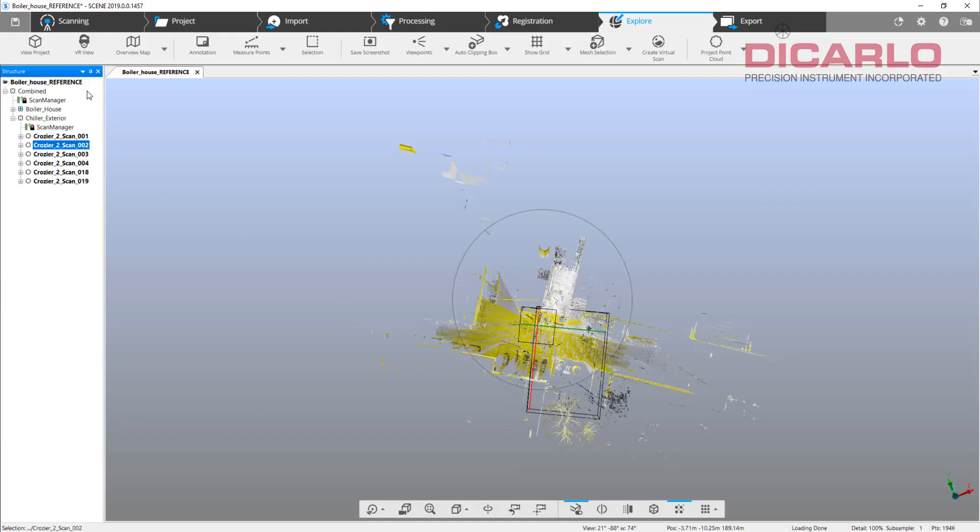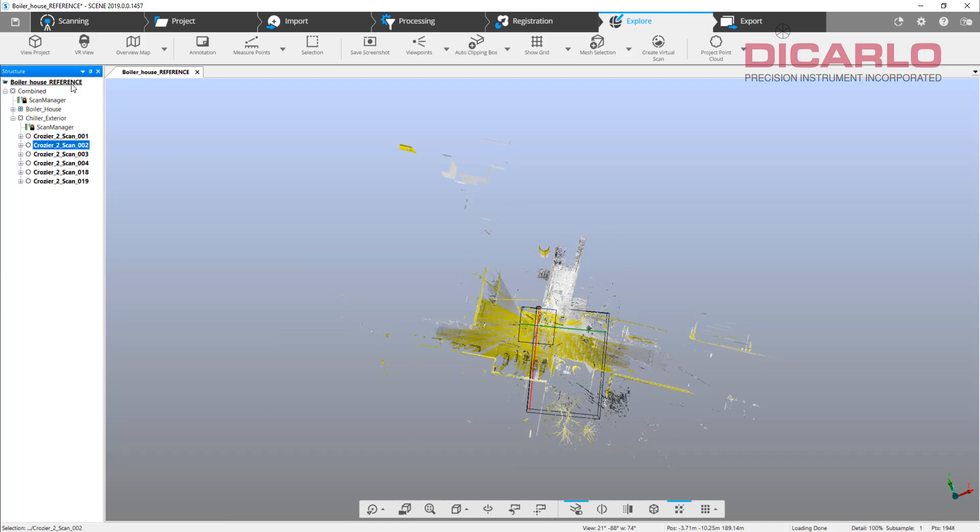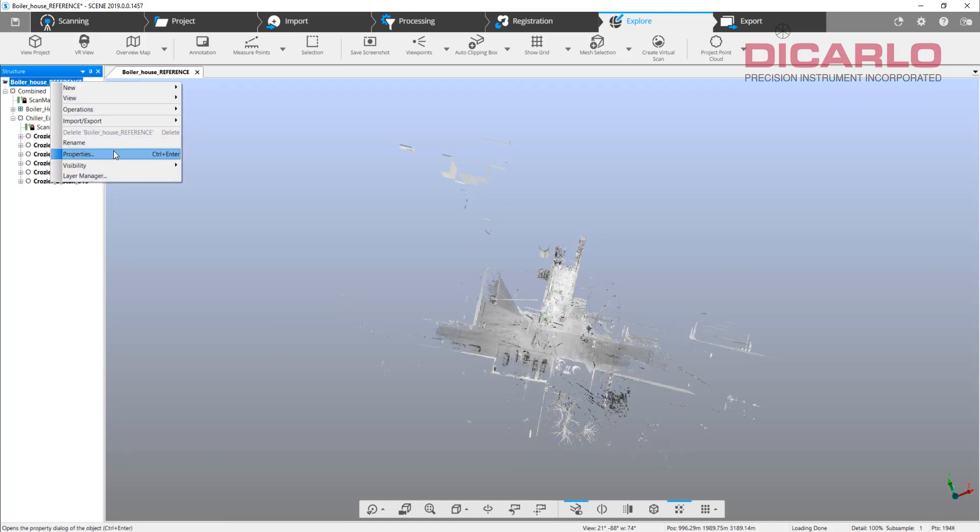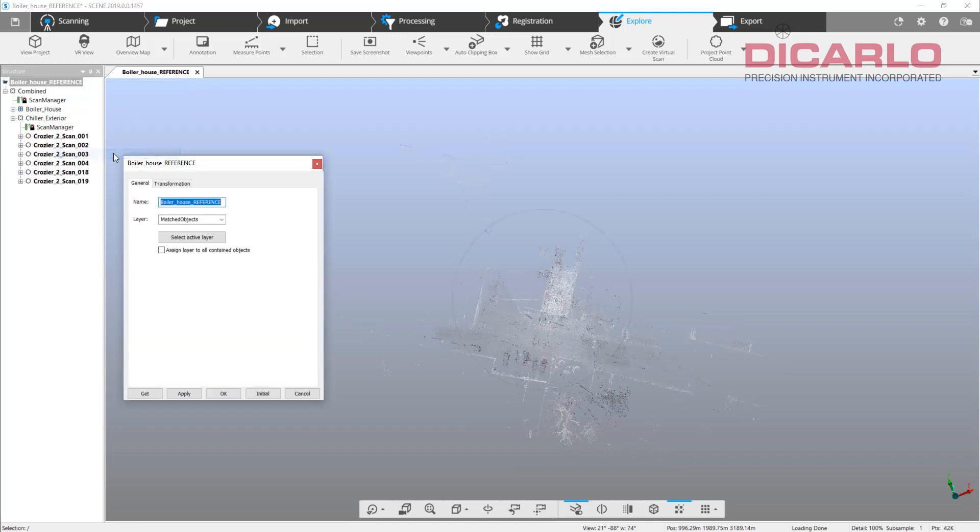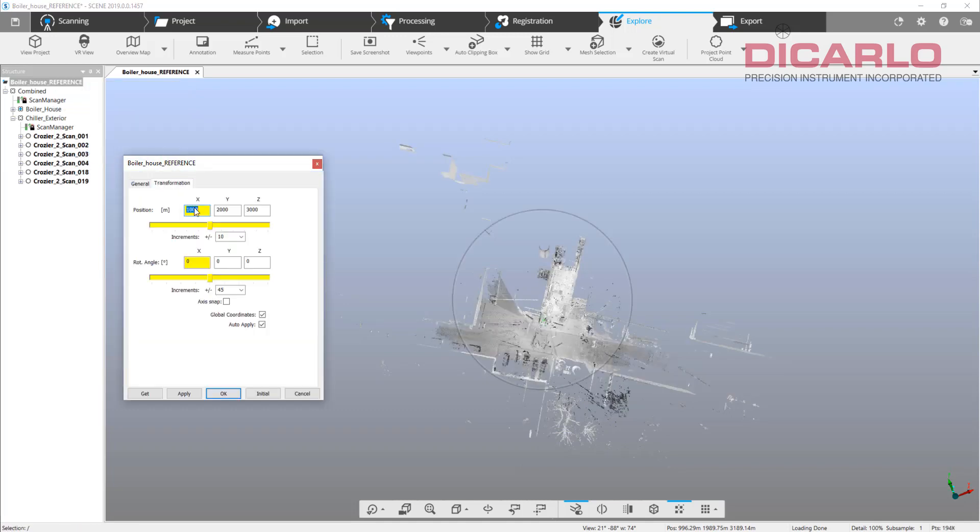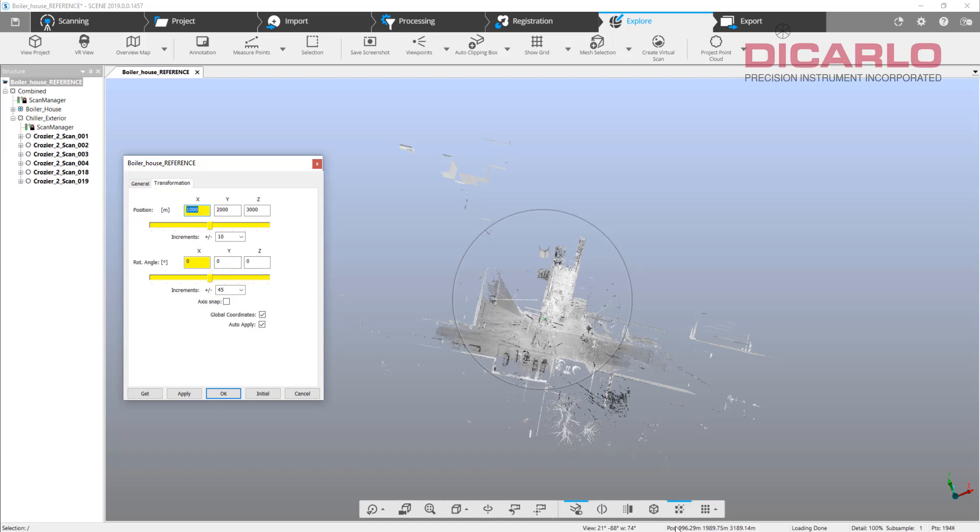Our boiler house which we were trying to merge to, even though Scene looks like it's working, in Recap you see that it actually didn't understand and they're completely off. That's exactly the reason behind that.